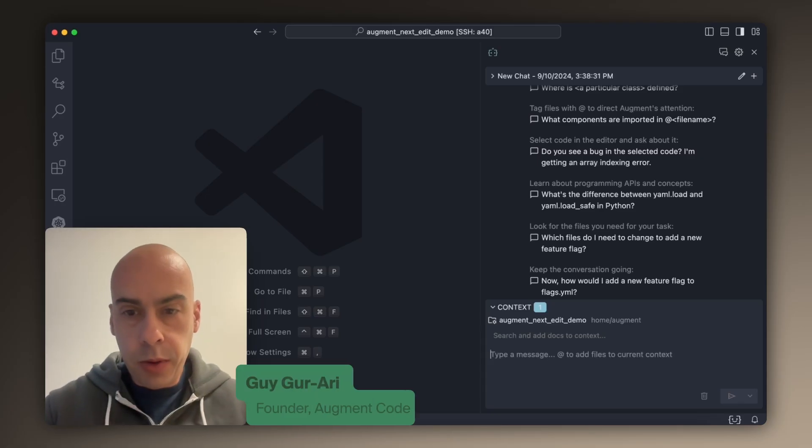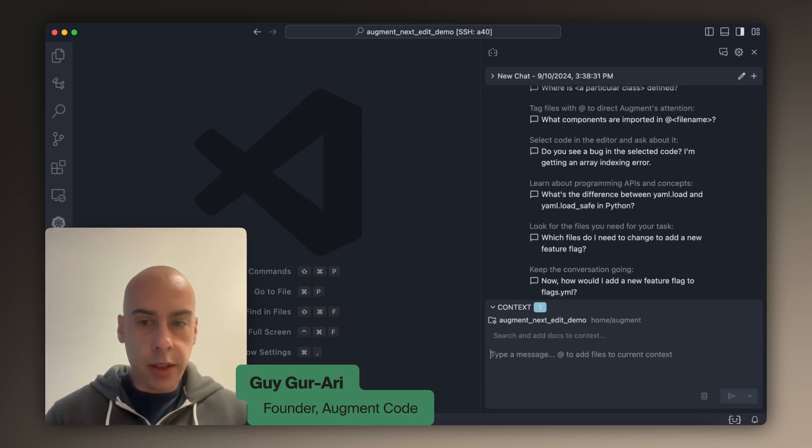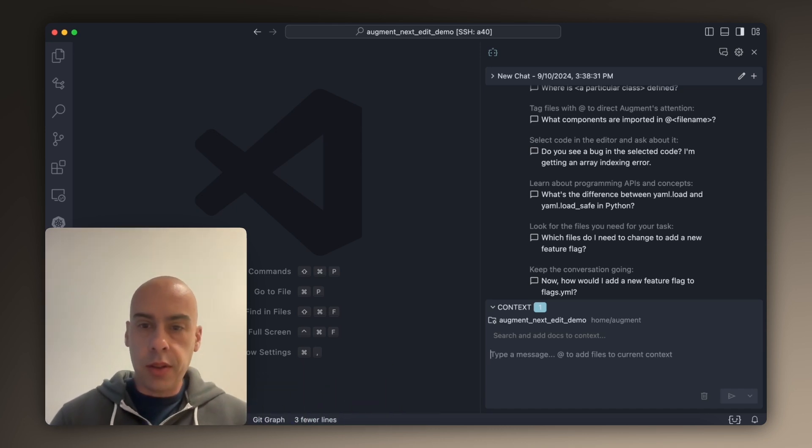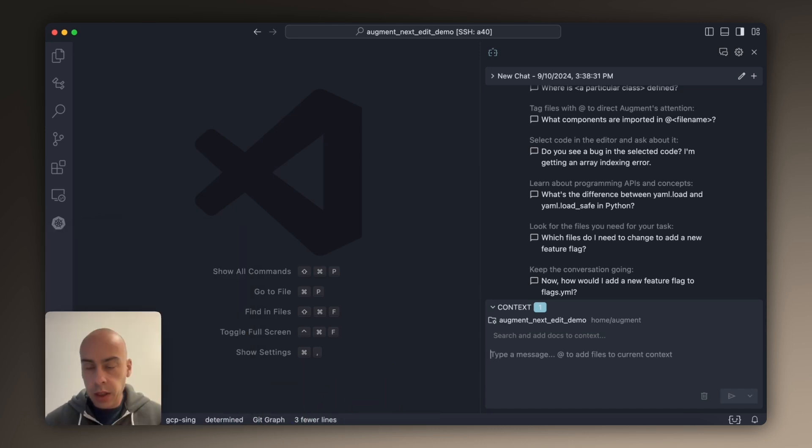Hi, I'm Guy and I want to show you some of the stuff we've been building at Augment and how we use it to develop Augment.